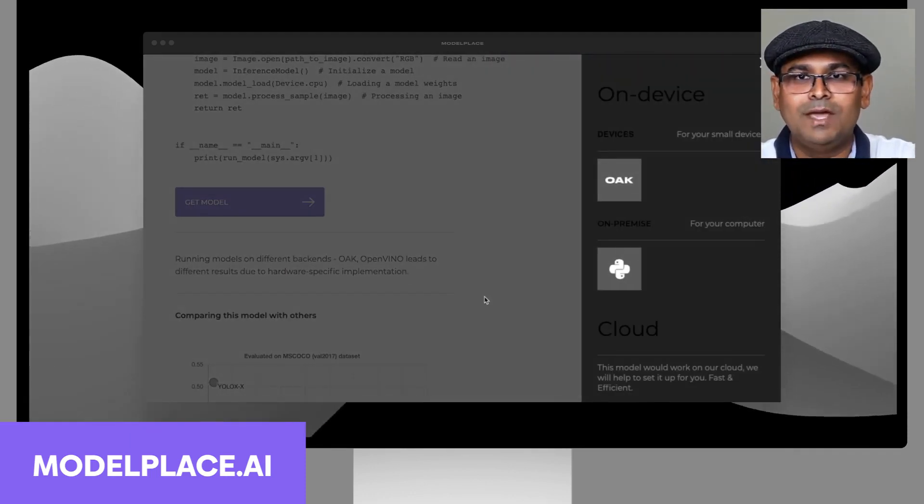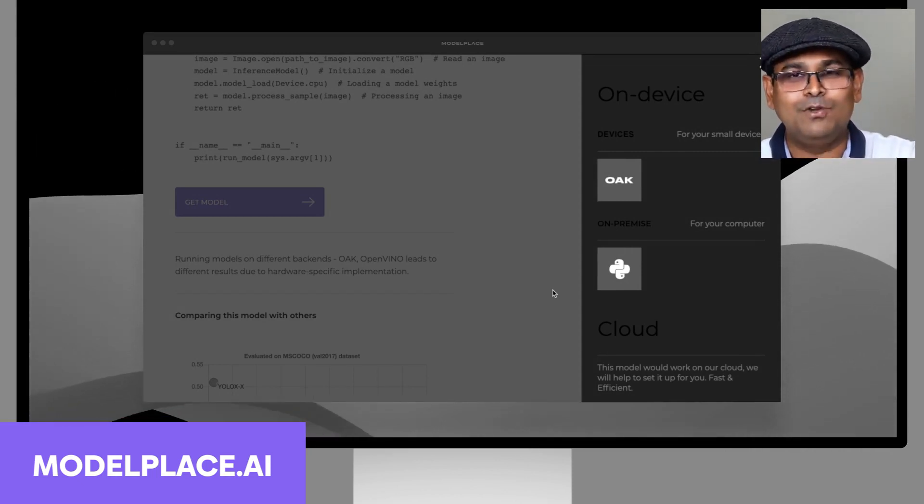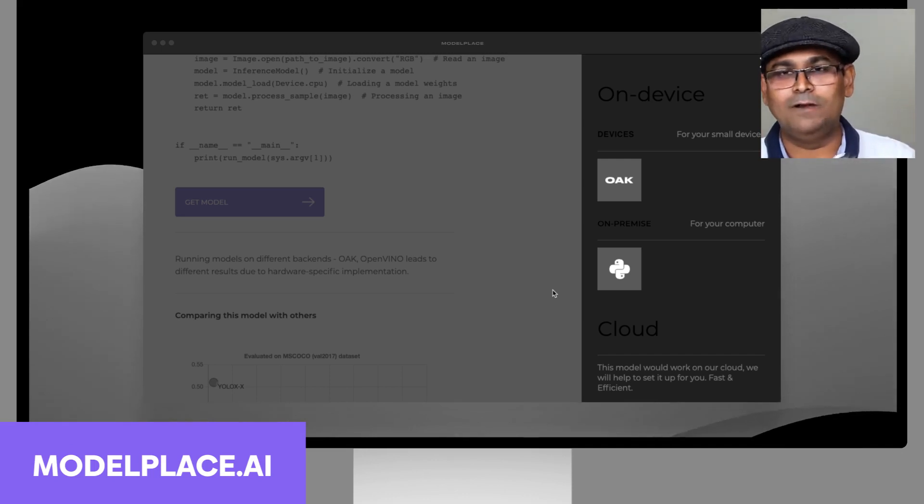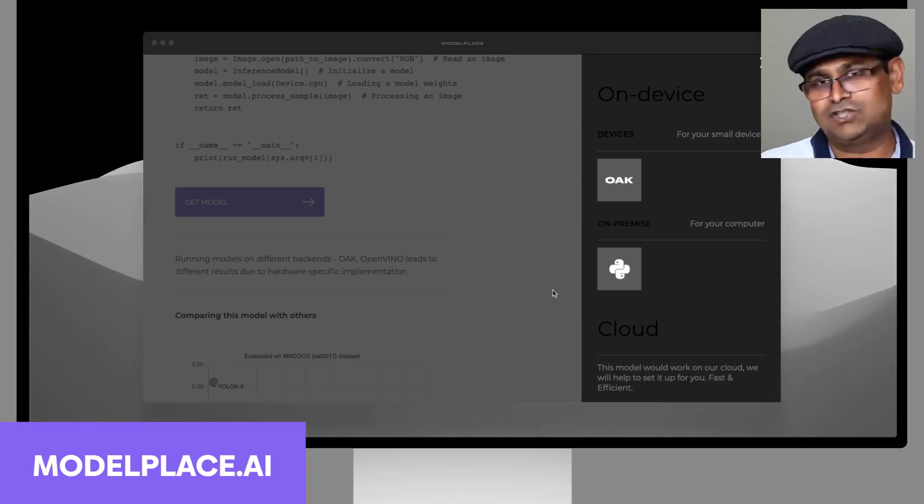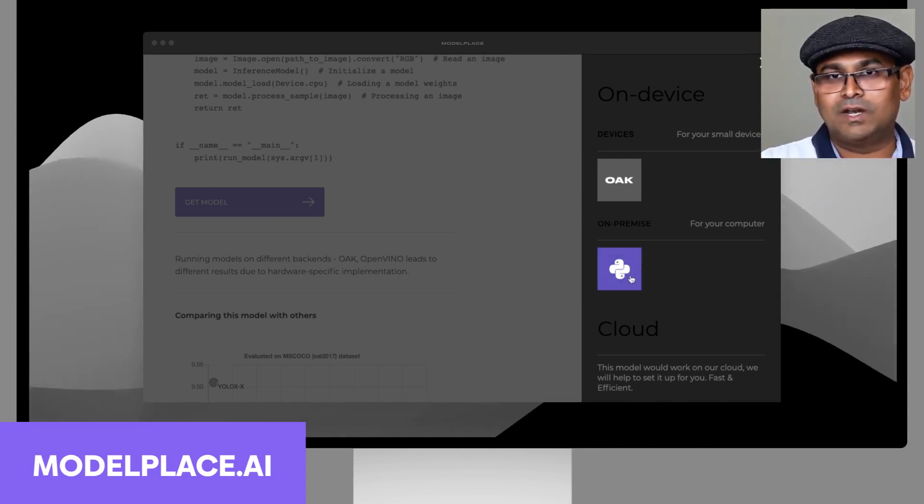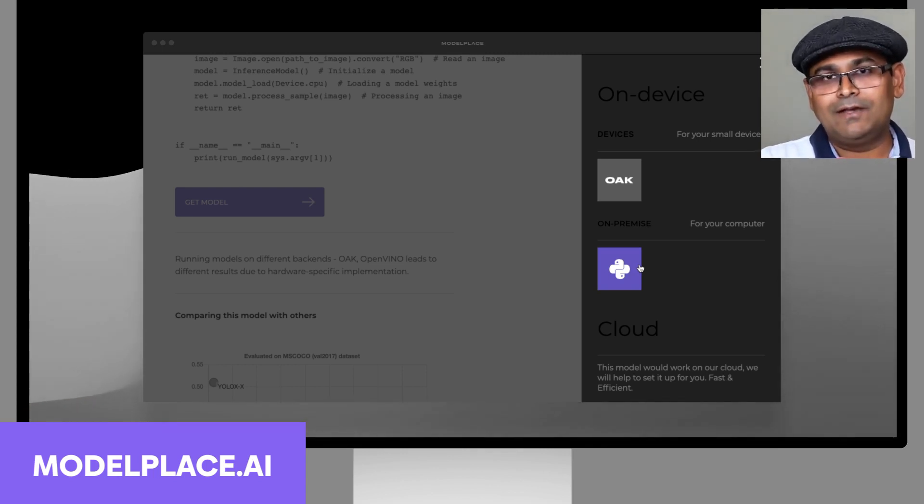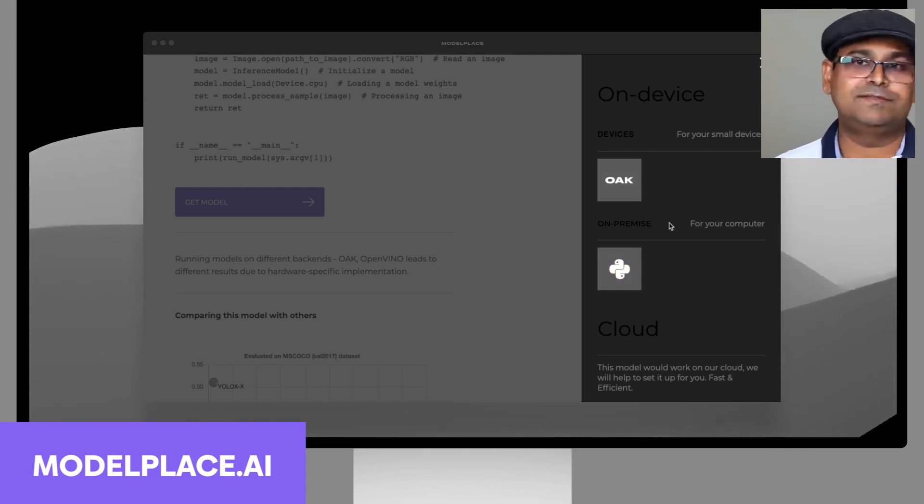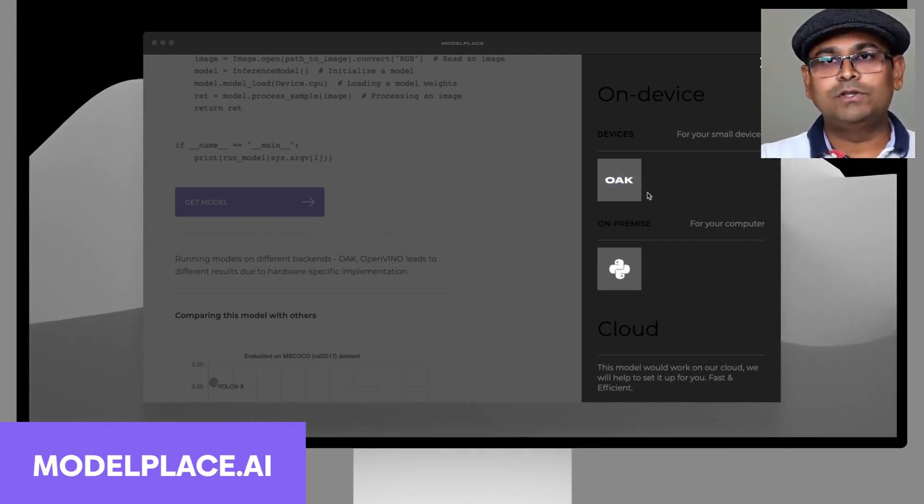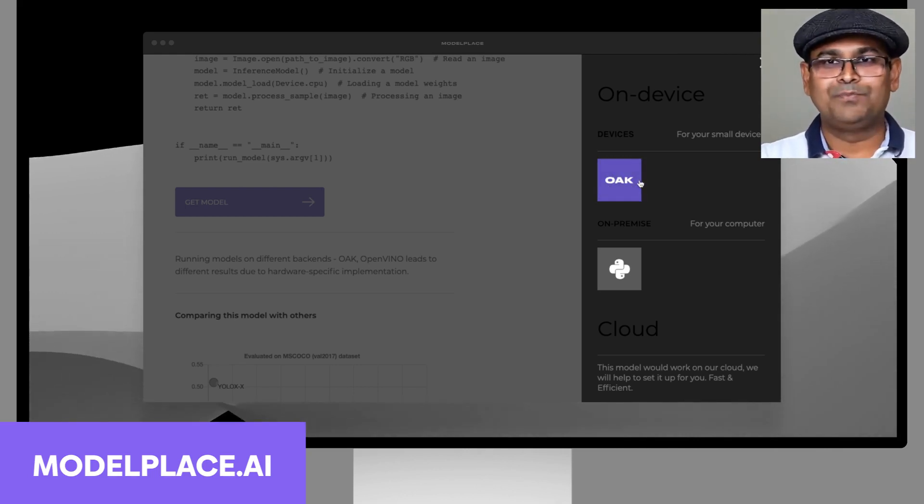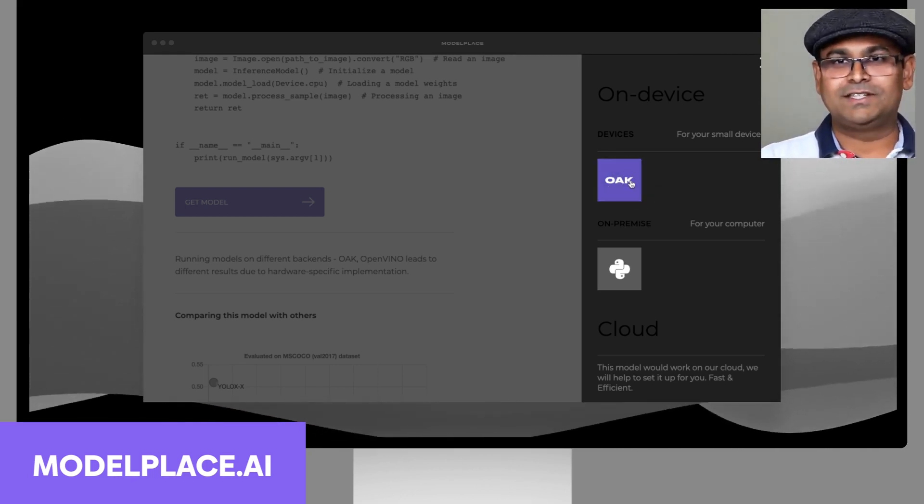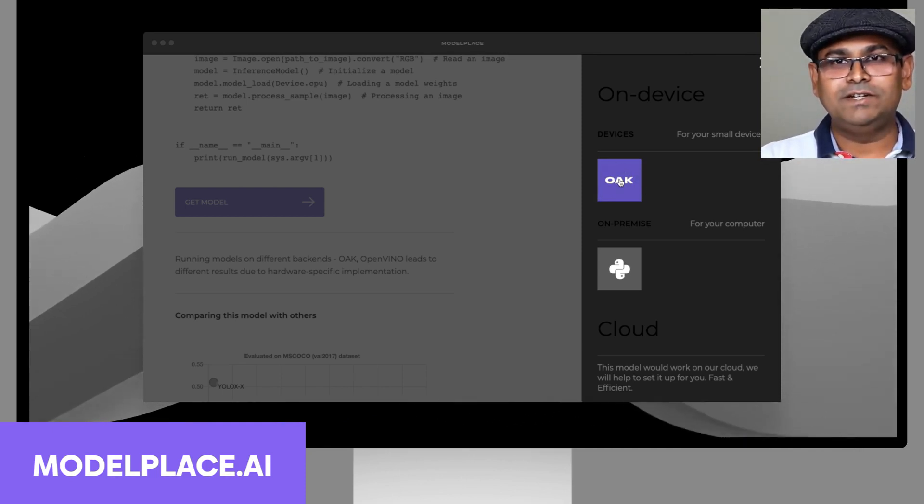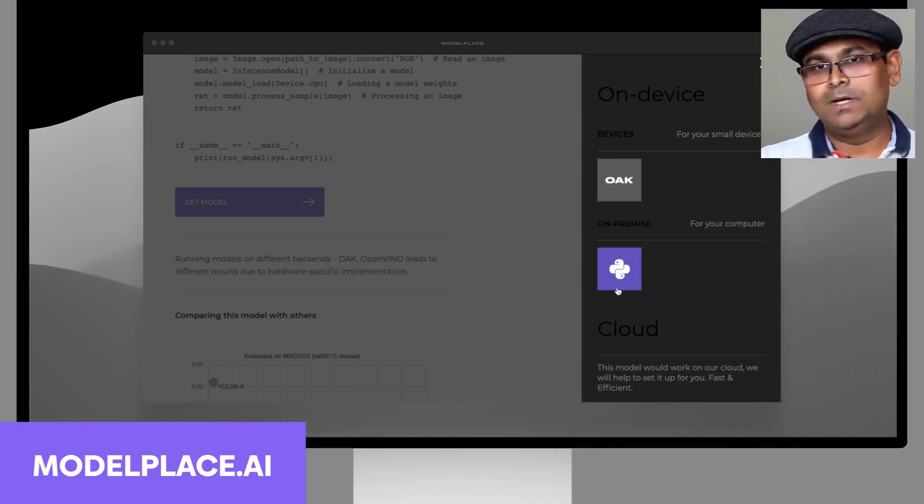This model is available as a Python wheel which will install all the things that you need to run the model. You don't have to do anything—just Python pip3 install the model name and download this model here. For some models we also have device-specific models. For example, this particular model is available also for OpenCV AI kit with depth (Oak). You could download the model right here for Oak, or you could download the model right here for your desktop or Raspberry Pi.